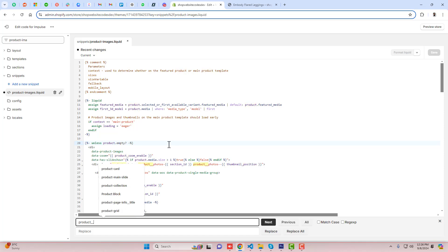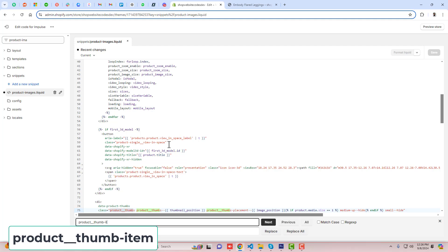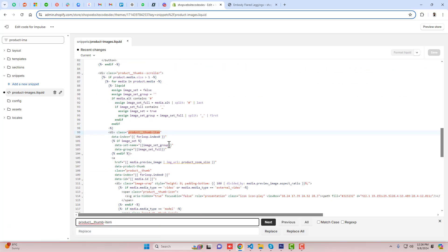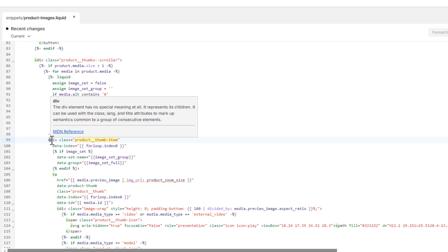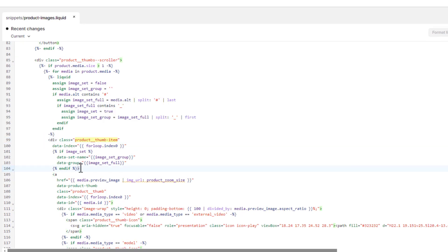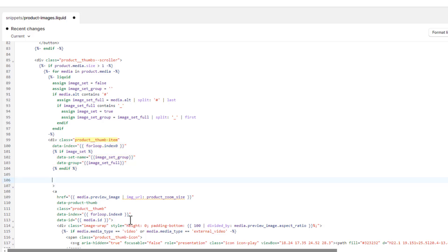Once you find the line with class product__thumb-item, press enter. This div element starts here and the closing bracket is right here. Just before that closing bracket, press enter and we will paste some lines of code inside it.